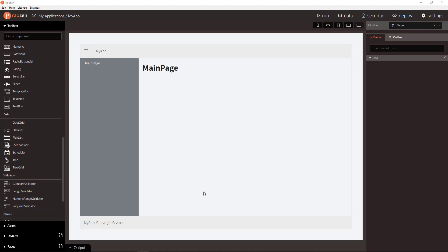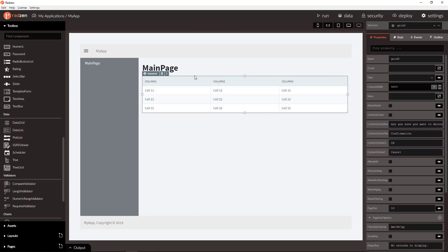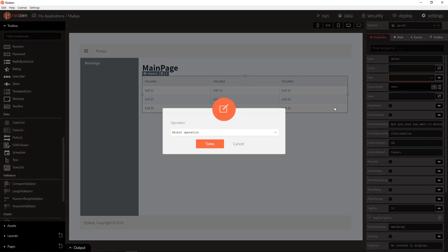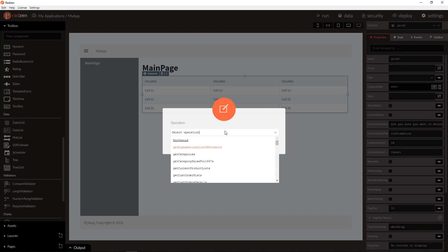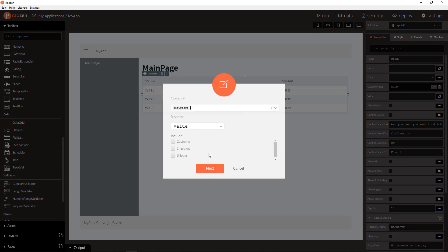Let's drag and drop a data grid component to the design surface and connect it to some data. Using the data property new wizard you can select from all tables, views and store procedures source for the grid. I'm going to use orders.